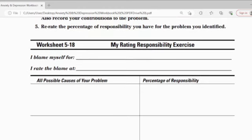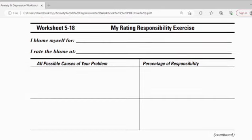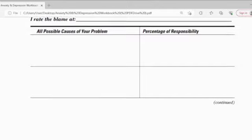Worksheet 5.18: My Rating Responsibility Exercise. 'I blame myself for' — write down the reason you blame yourself. 'I rate the blame at' — write down your percentage. Then list all possible causes of your problem and your percentage of responsibility. Prepare a separate paper and write down your responses there.